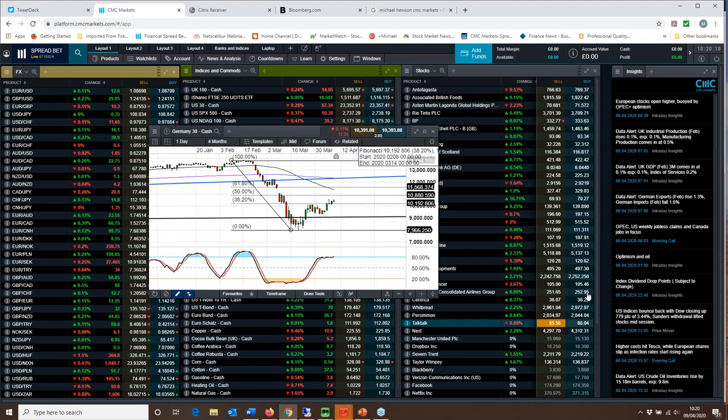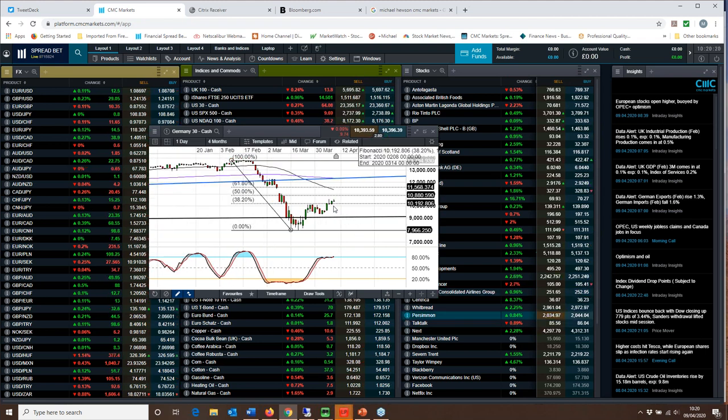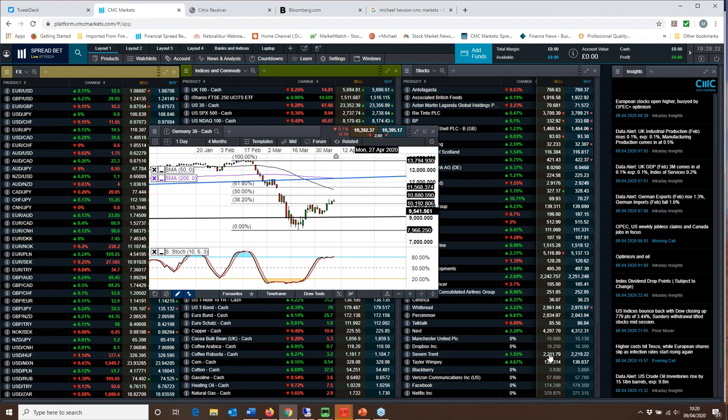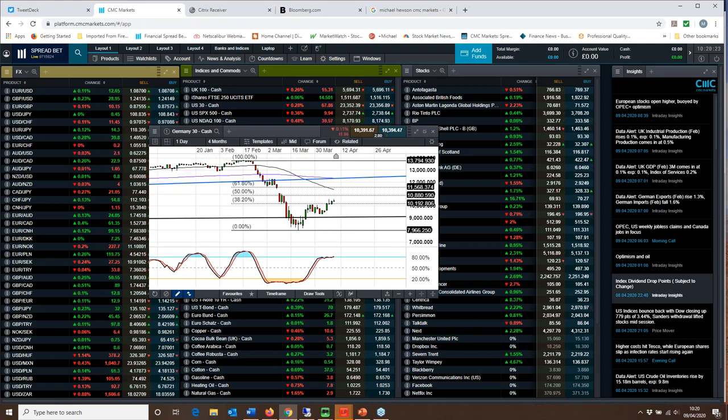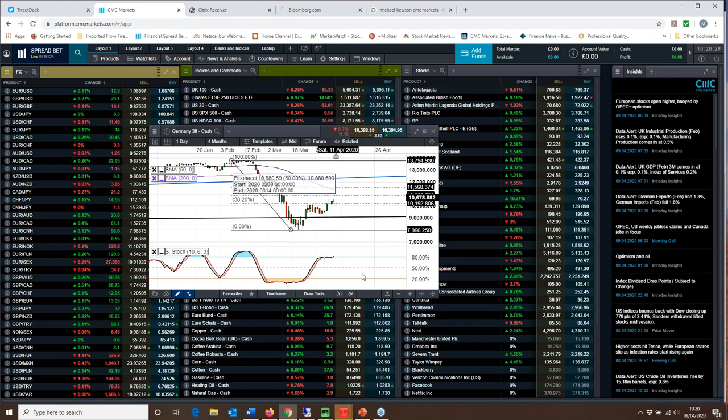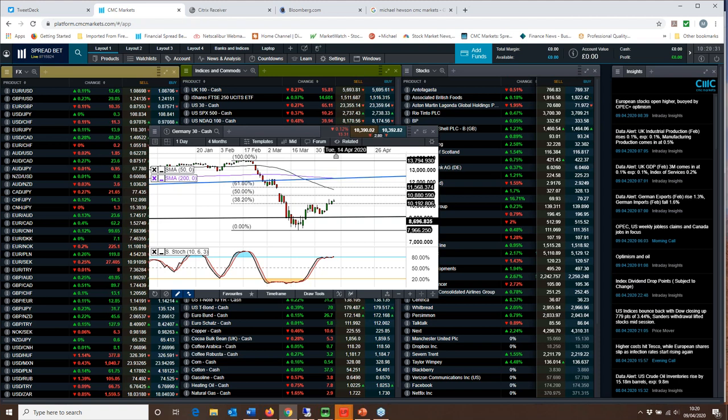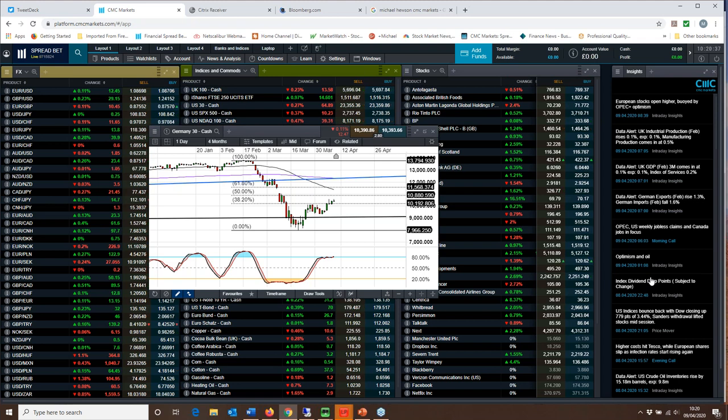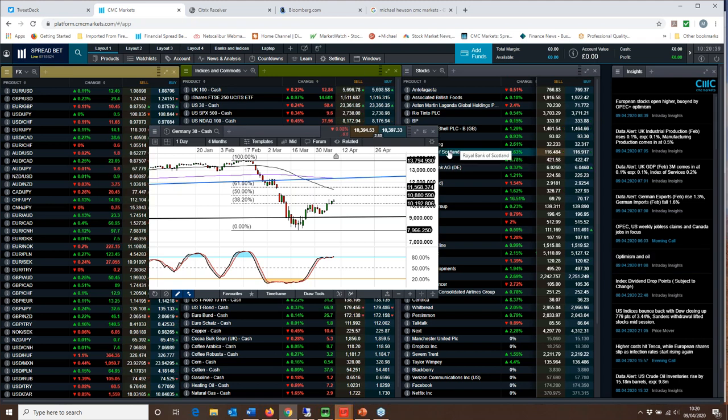If we zoom in on this particular chart, we've broken above the 10,100 area on the DAX so that's likely to act as support on any pullbacks. And the big level really I think is around about 10,880 to 10,900 as the 50 percent level on any rebound or push higher going forward.